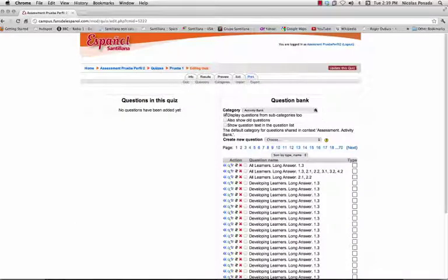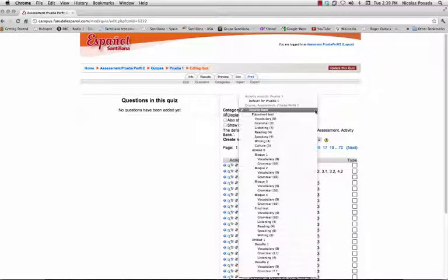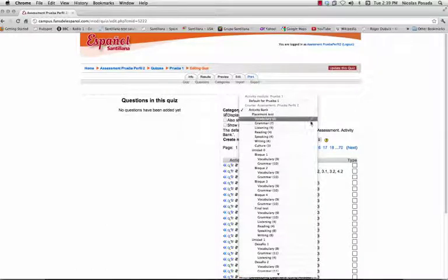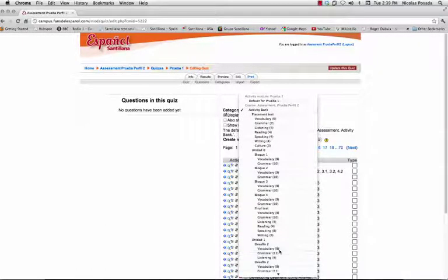Now, add the questions you would like your quiz to have. From the Categories menu, select the Unit, Section, and Activity Type you would like to add.